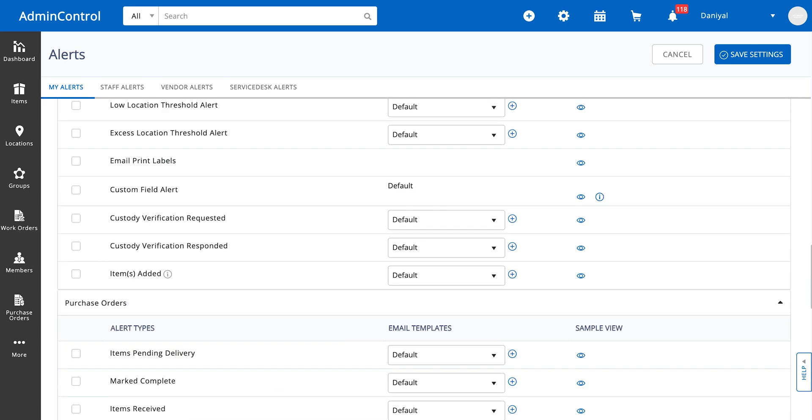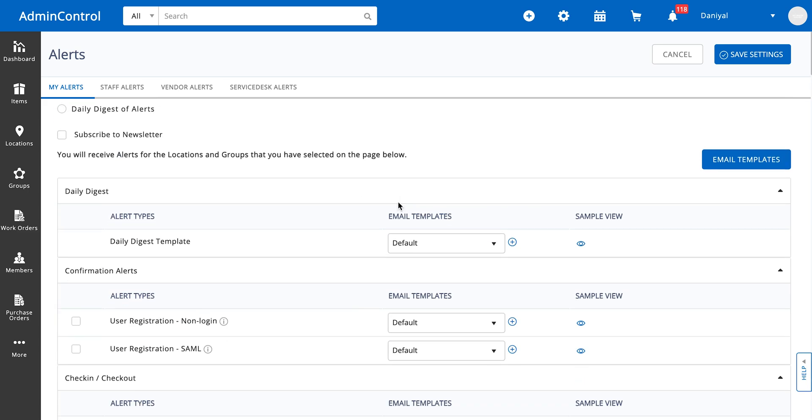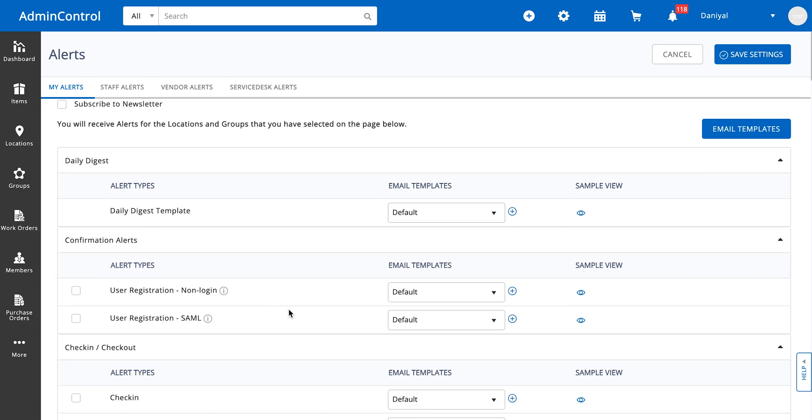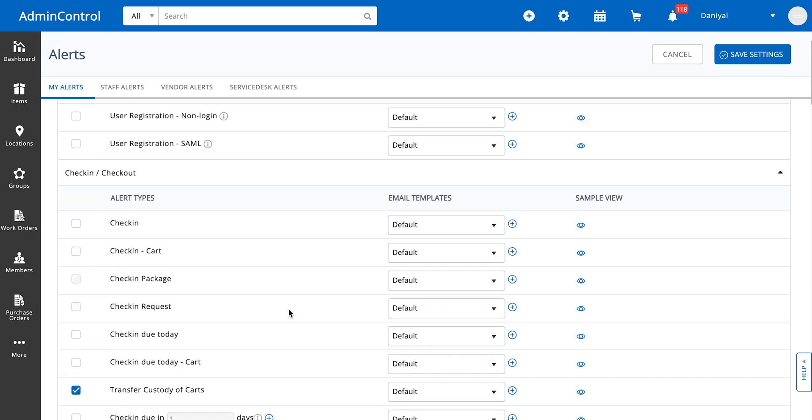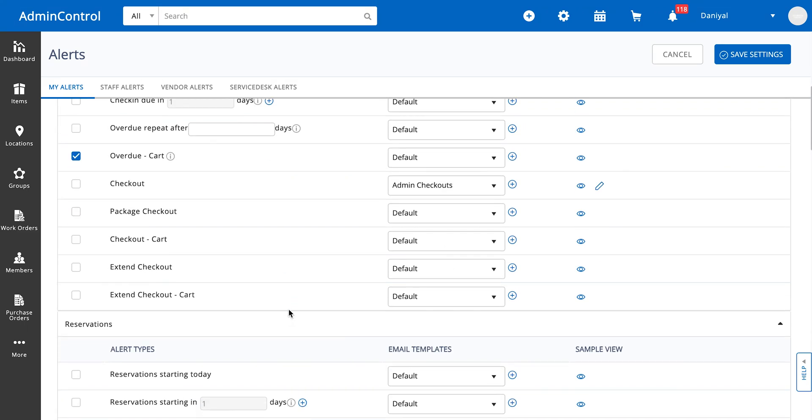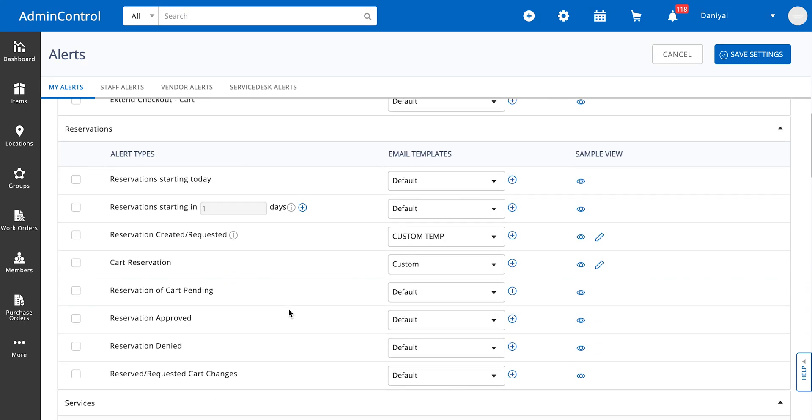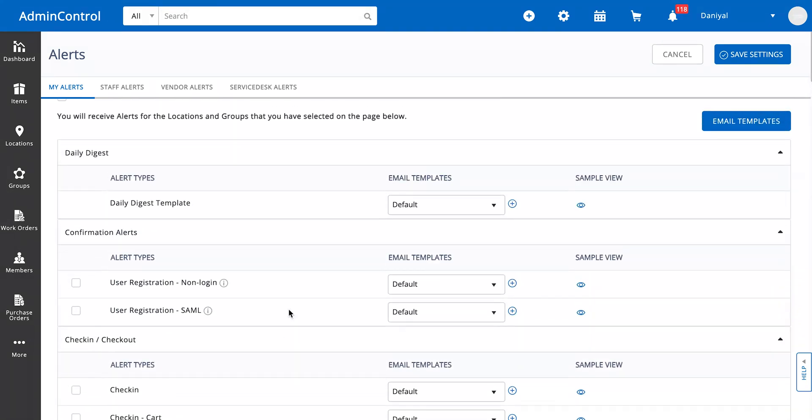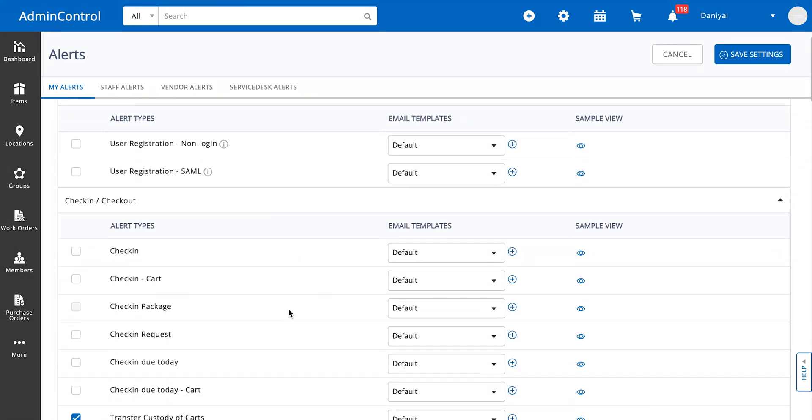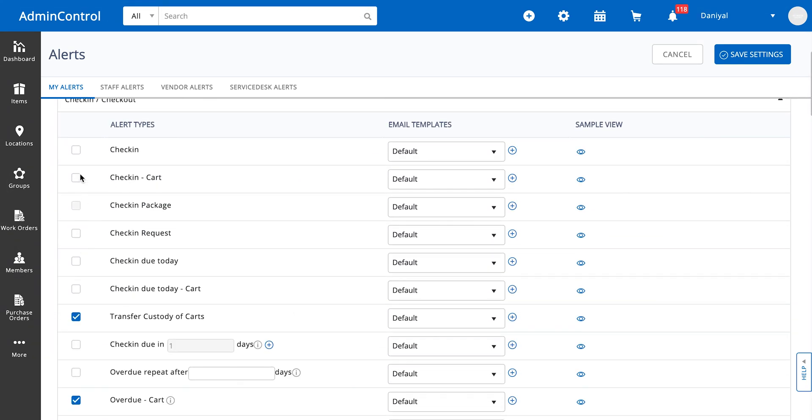Over here you can see that we have this massive list of different alerts that you can get. The descriptions for them are pretty straightforward, so I'm not going to go into those details. However, whatever checkbox you select is an alert that you're going to get.